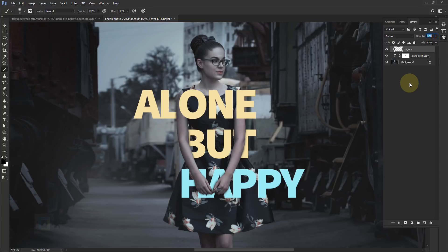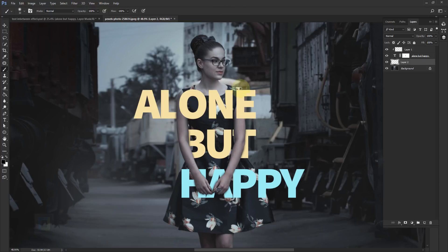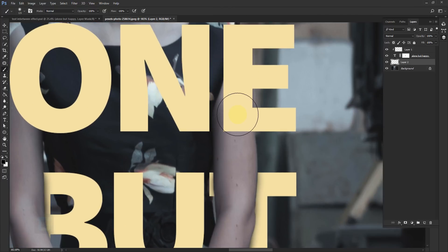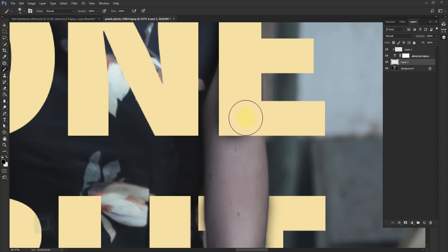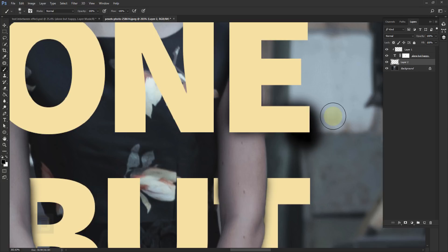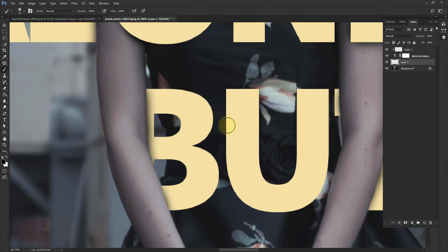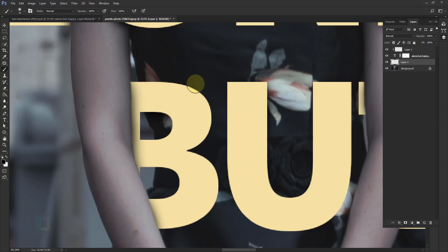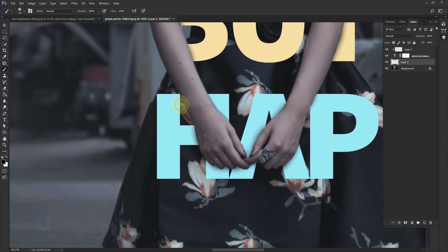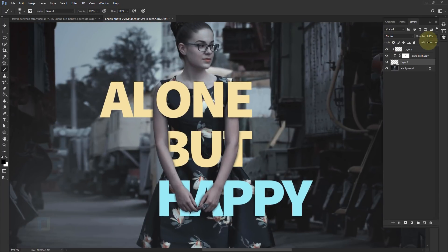For the second shadow type — the shadow of the model on the letters — select your background copy layer and create a new blank layer. Select the Brush tool, right-click and set hardness to zero percent for really soft shadows. Make the brush a little bigger, zoom in to where the letters overlap the model, and paint shadows there. Make sure you only paint shadows where the model is, not on the background, since the background is far away. In very dark areas you won't see much difference, so just avoid painting there.